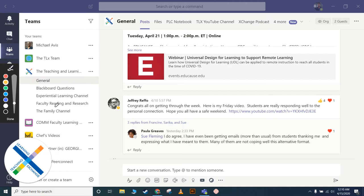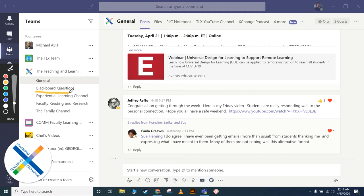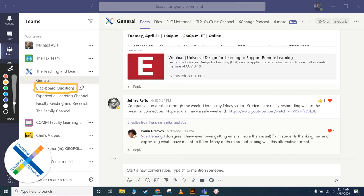It's not just completely a free-for-all. We have created a few channels here, and some of them are new. I wanted to highlight them. One of the channels we created is Blackboard Questions. If you have specific questions about Blackboard, you can post them here in the Blackboard channel and hopefully they'll be answered.